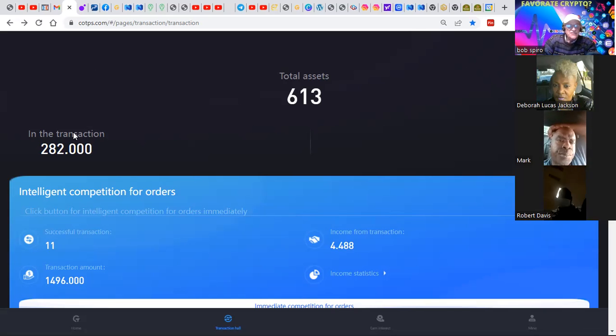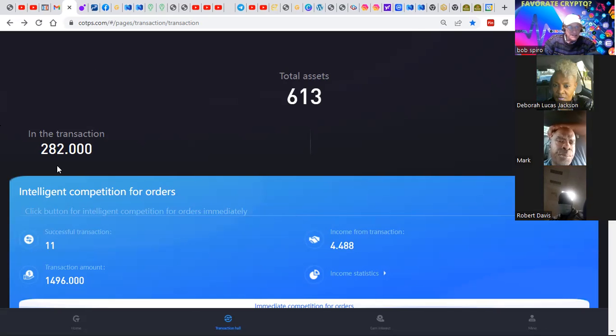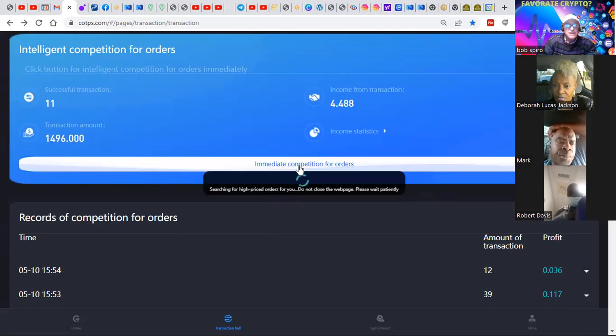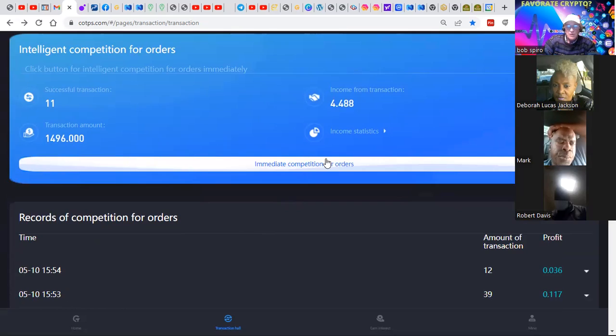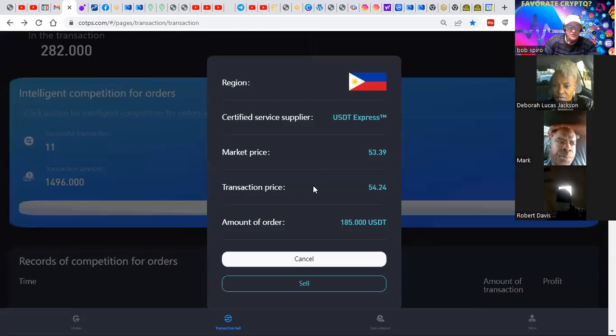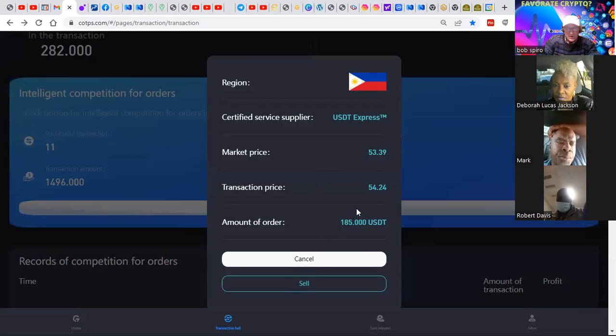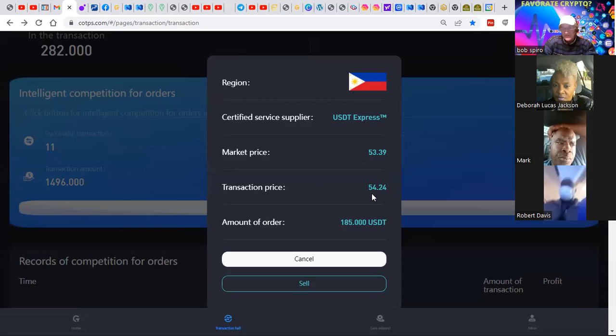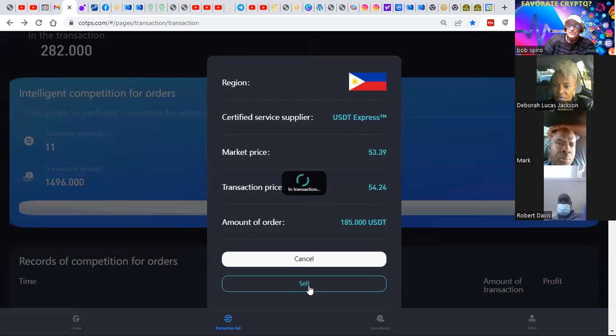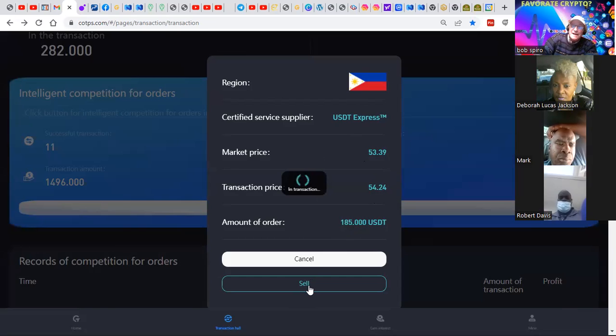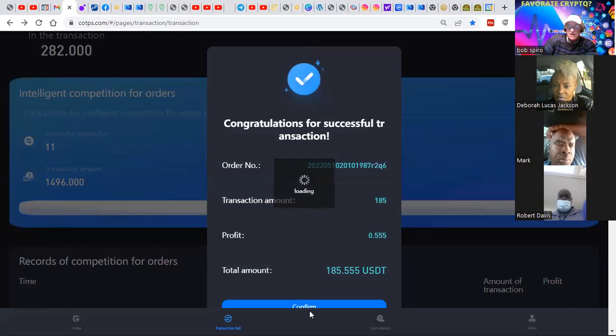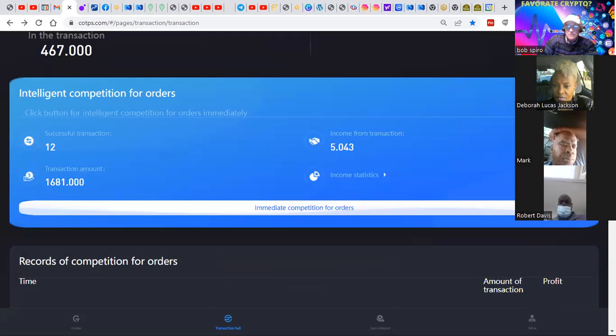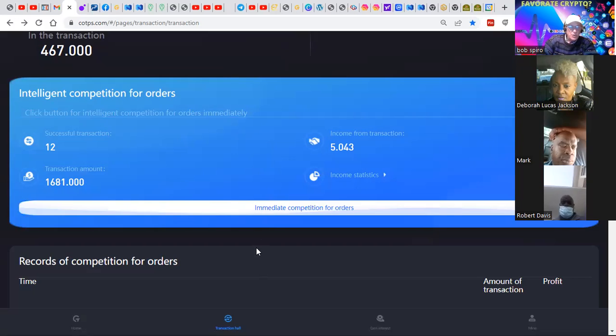So that first transaction took some money from my wallet balance to the transaction balance because that's where it's working. You click here, immediate competition for orders. This is what we all did when we first started. I have an order here for $185 from this part of the world. This is the buy at $53.39. The computer does all this. We just click sell. The order pops up. We click confirm. And bango, we put the money to work.